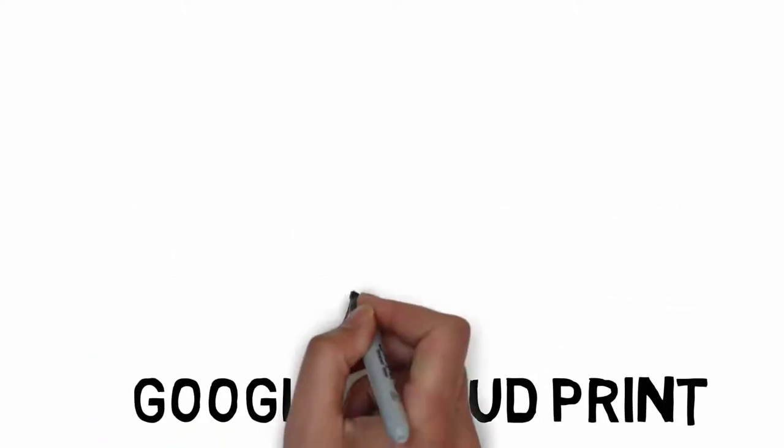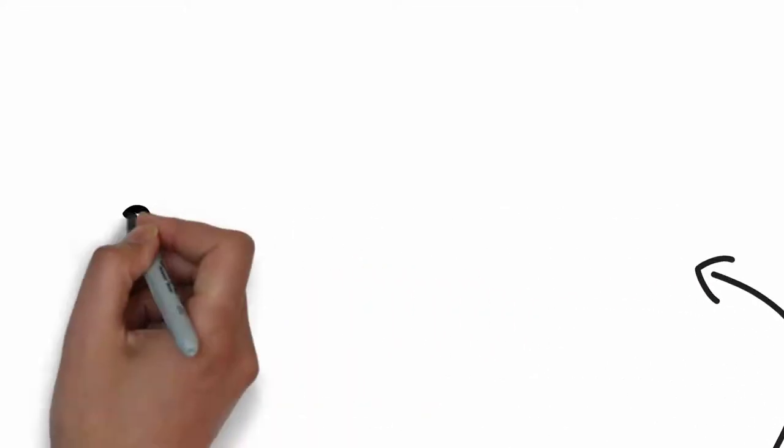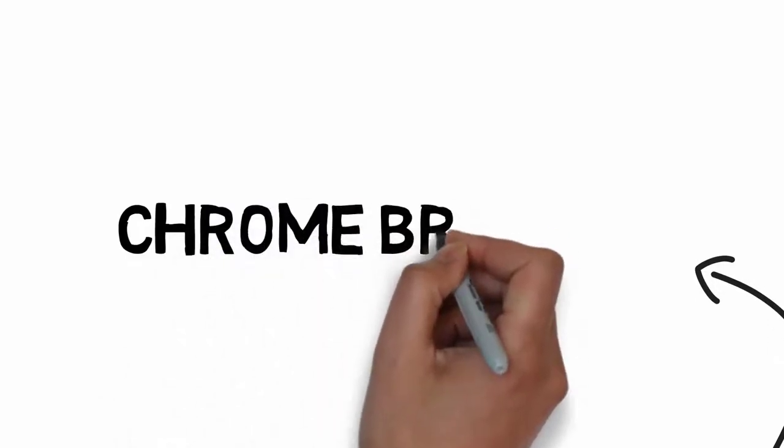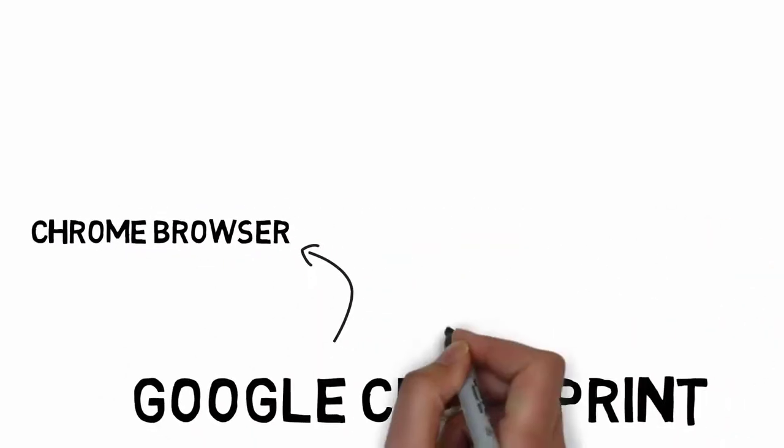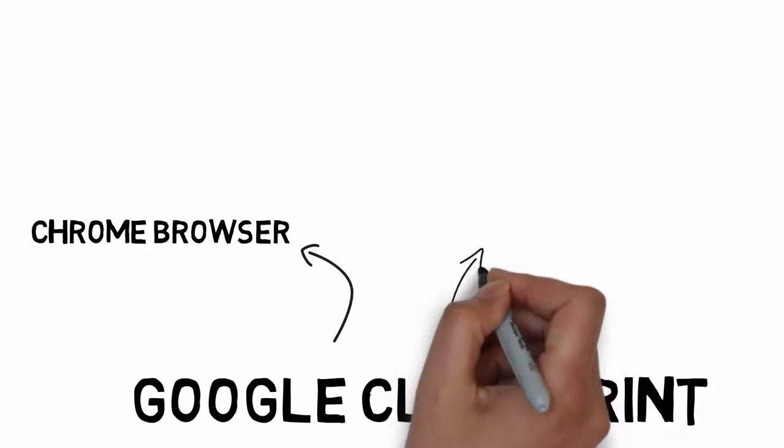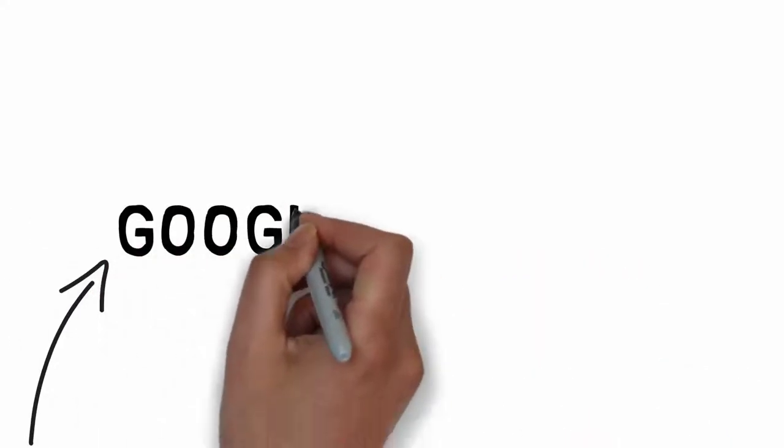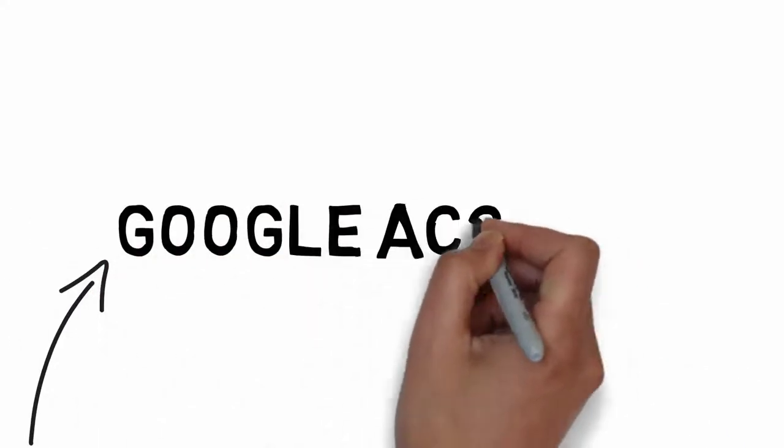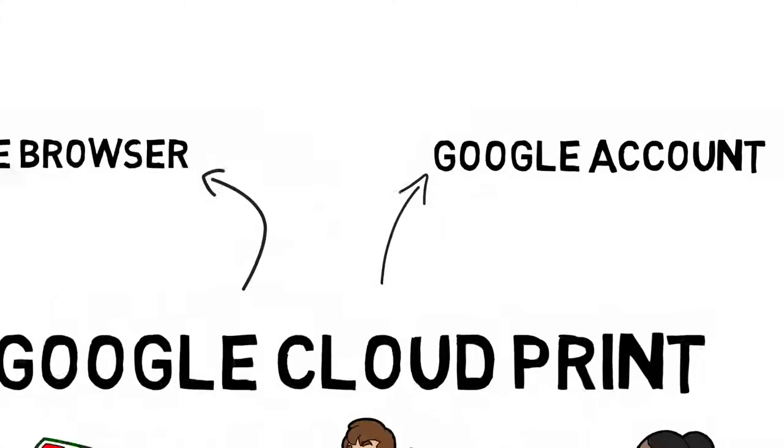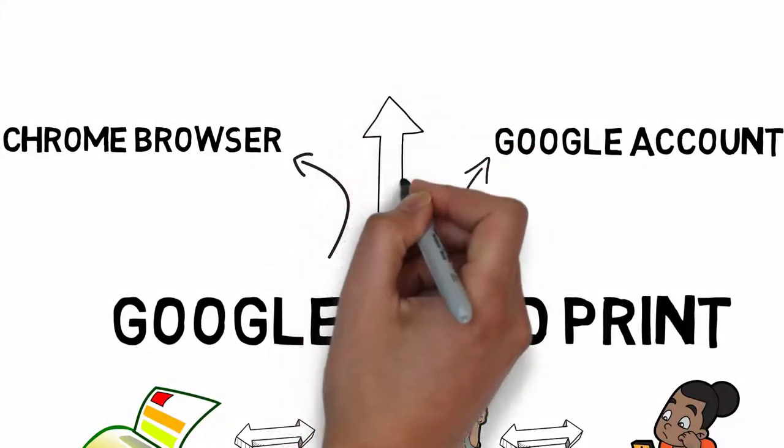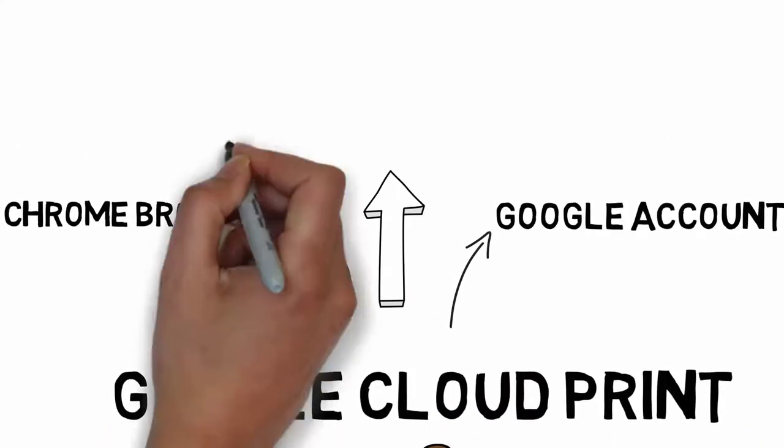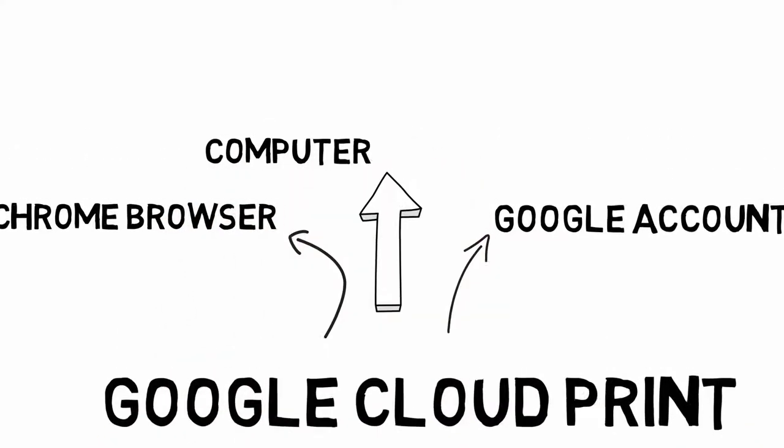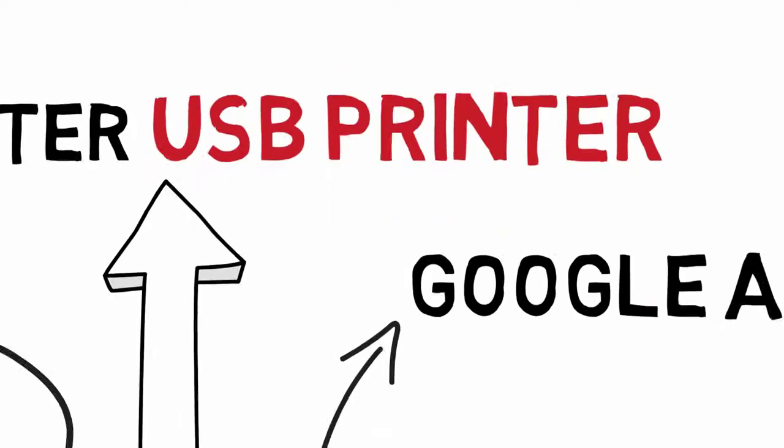First you need Google Chrome browser and then you need a Google account logged in in your Chrome browser. Finally, you should have a computer where a USB printer is already installed.